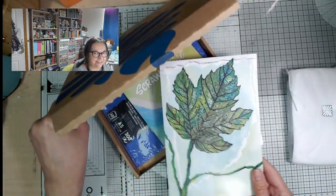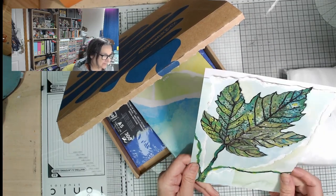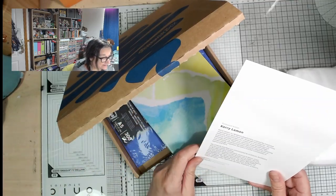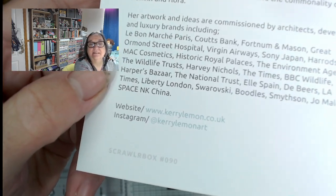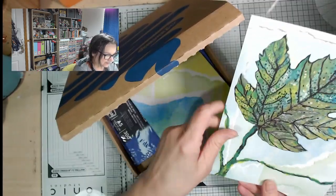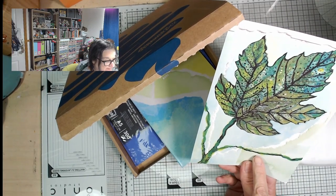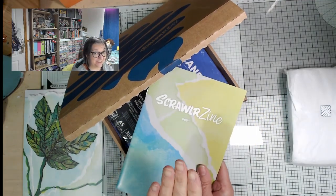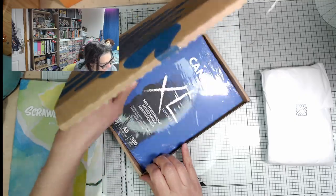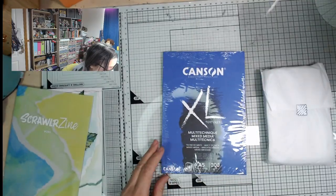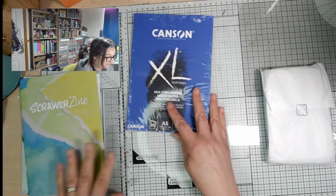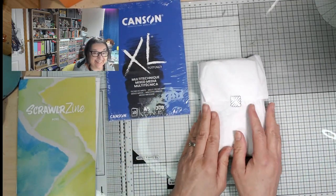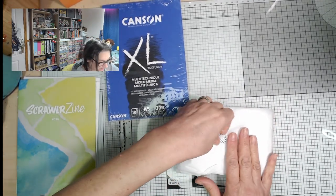I was just thinking the other day that collage is one thing that they haven't really done. Kerry Lemon, Brighton based artist. Love the textures and colours and things in there. I'm intrigued to know what the supplies are gonna be. There's the zine. I'm gonna put that to one side because otherwise I'll spoil my surprise. Here we've got mixed media textured paper Canson. I'm so excited. I'm always excited opening the scrawler box.